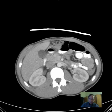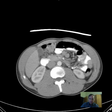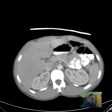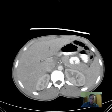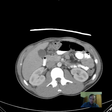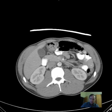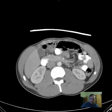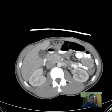The kidneys appear unremarkable. The abdominal aorta is normal in caliber. No obvious gallbladder abnormalities are identified.